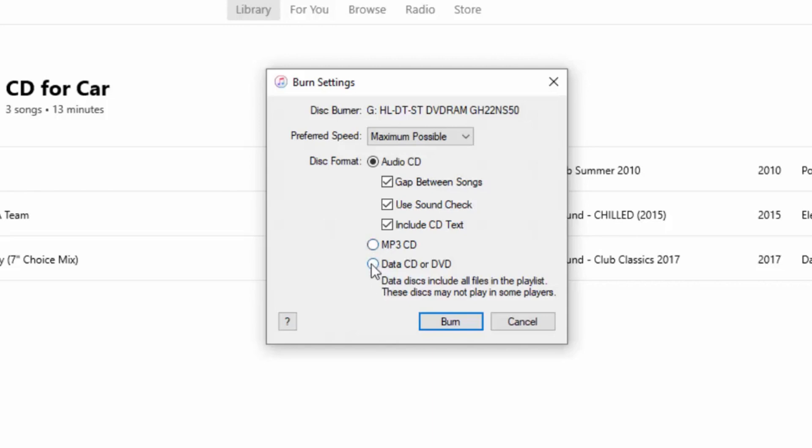The other option is a data CD or DVD, which is really for use inside a computer. Some other devices will play data CDs, but it's mainly for use on a computer. But if we're doing a plain audio CD like we're doing in this guide, then we're just going to select Audio CD up here.